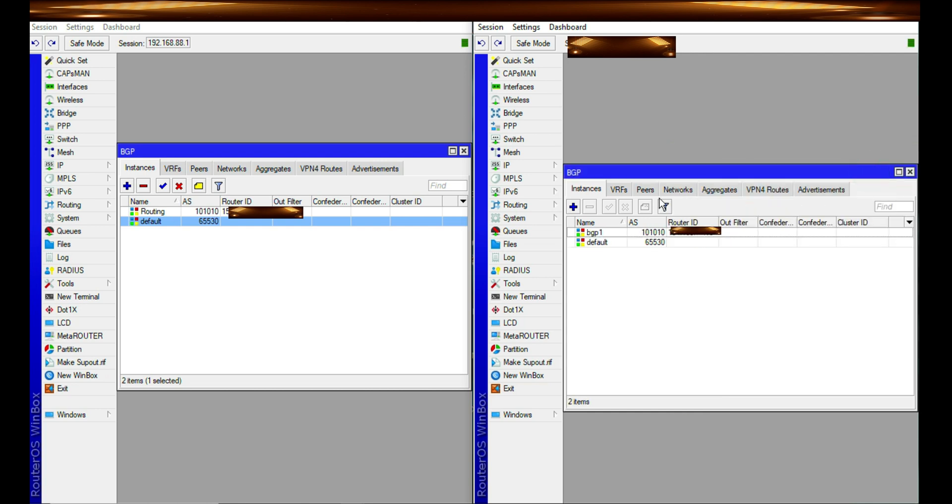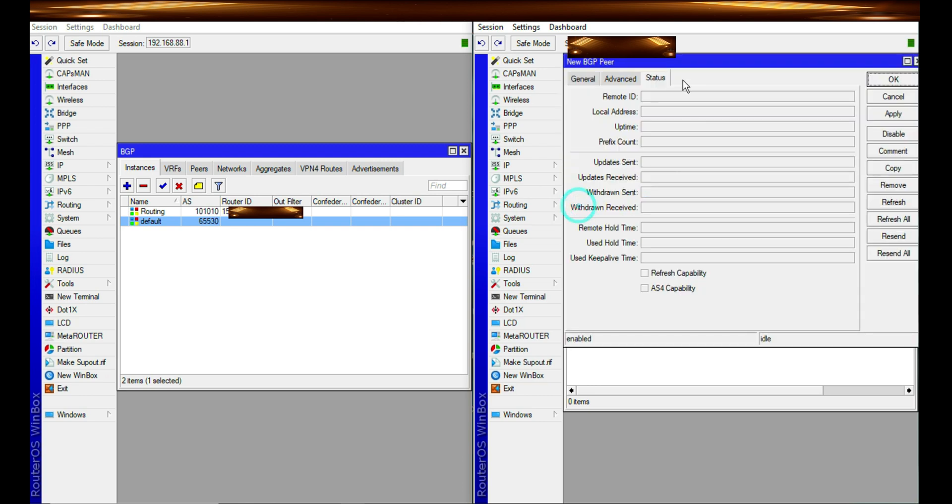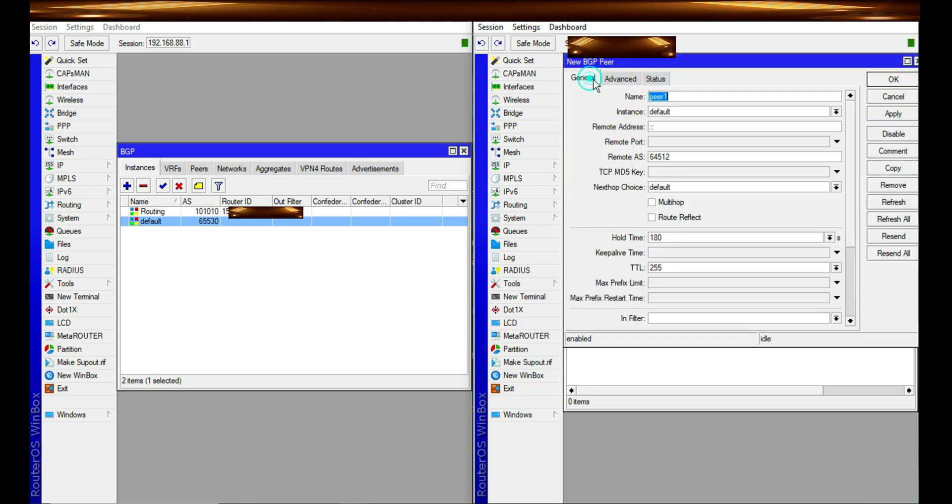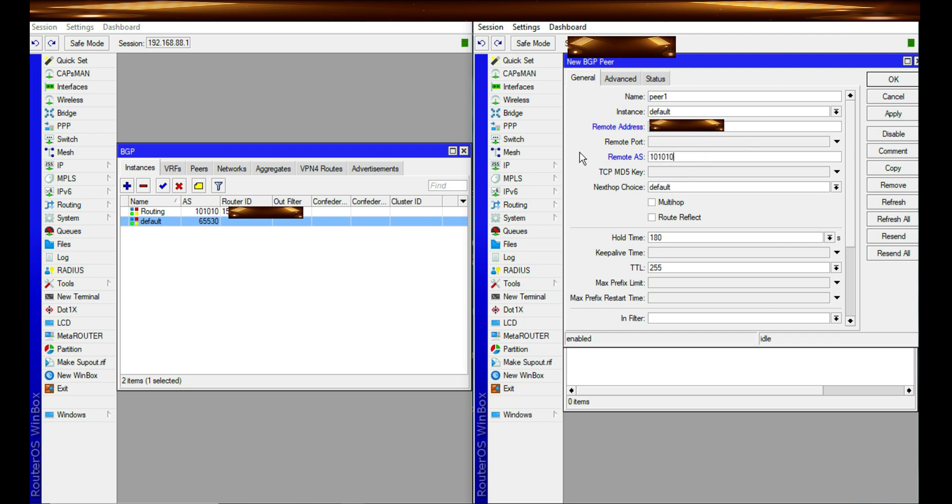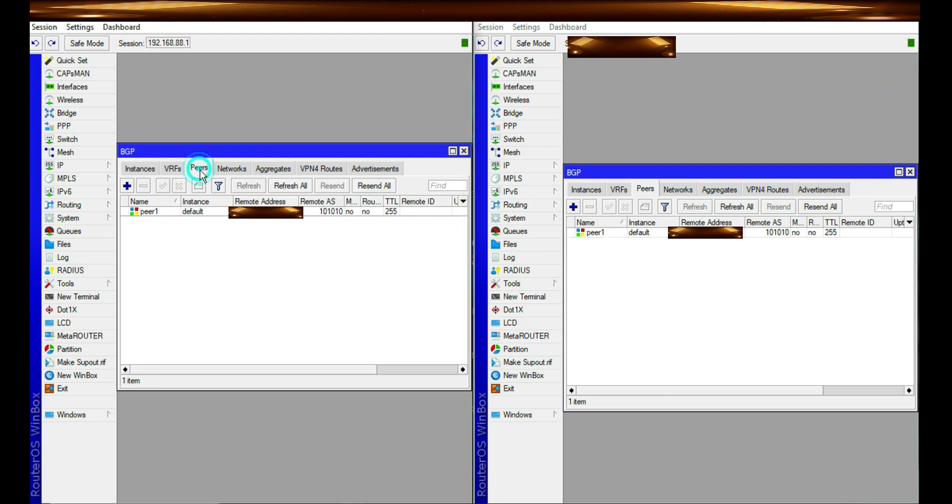And then you go to peer. And then you add. You can give it a name. And then you add the remote address, which is the router at my left. Mind you these are public IPs I'm assigning. So you further go ahead and assign the same remote AS number. And that is it. It should start working unless I've not done something right.